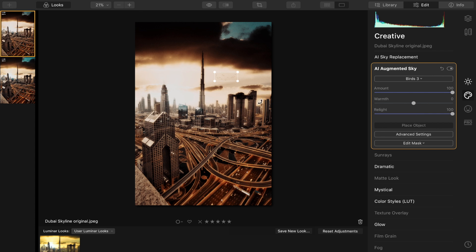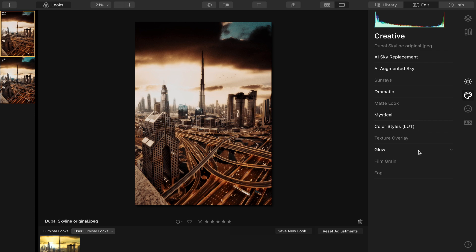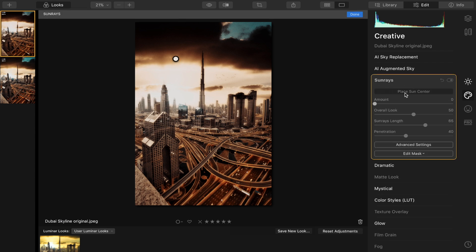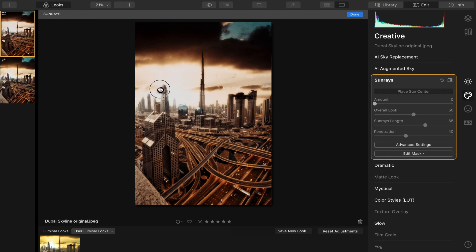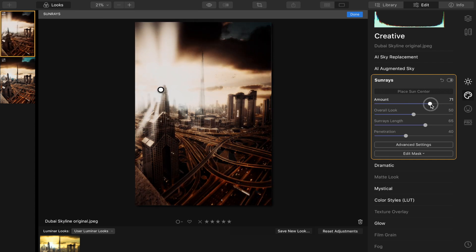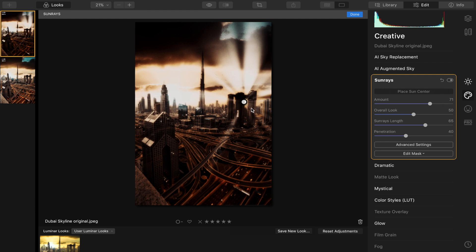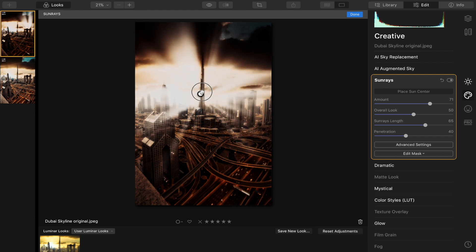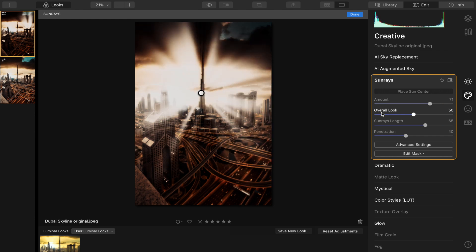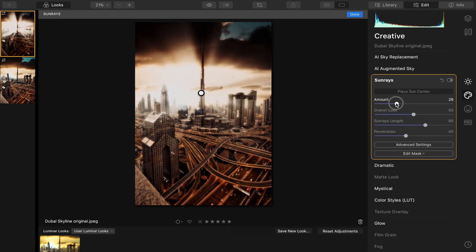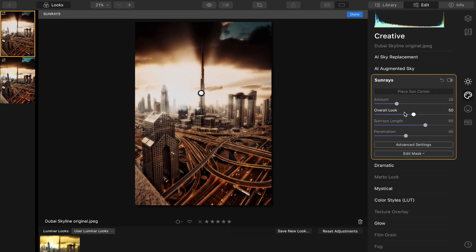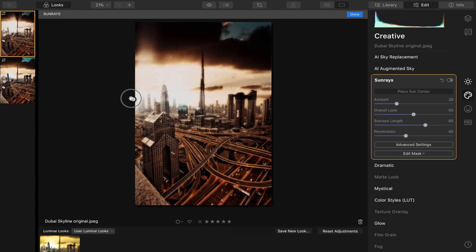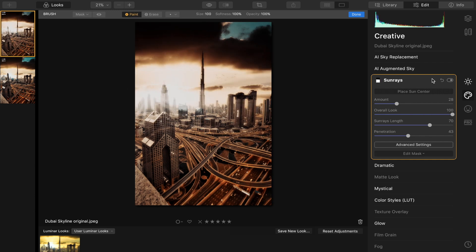And what else? Oh yeah, the Sunrays. Sunrays is really cool as well. You place the sun center and then you turn up the amount—it basically creates these sunrays which go through the gaps in the buildings. If I put it behind there, it acts like a sun and it just creates these really nice sunrays. But for this photo, I probably don't want all of these sunrays to be honest. It's becoming a bit much now.